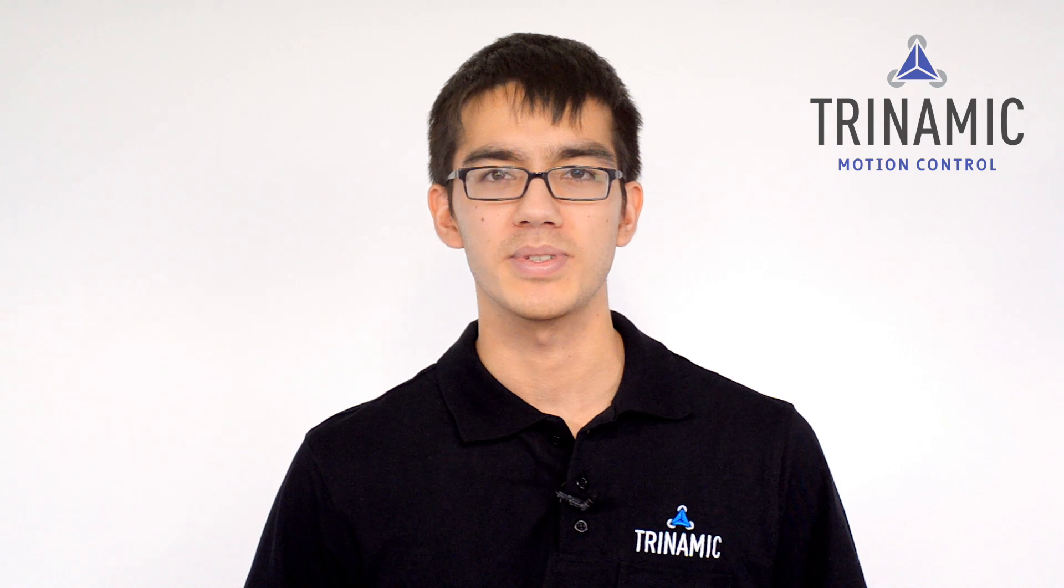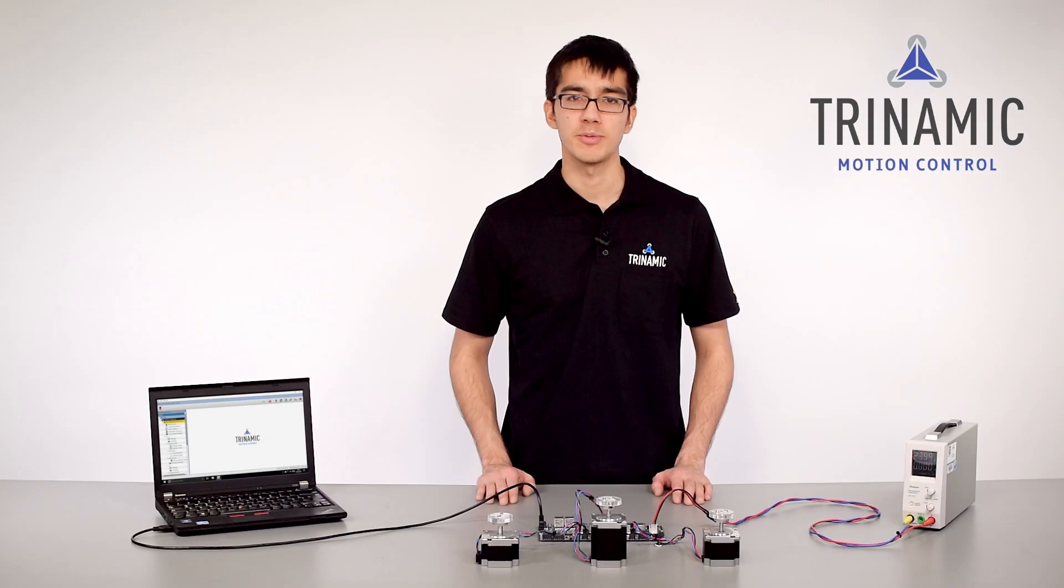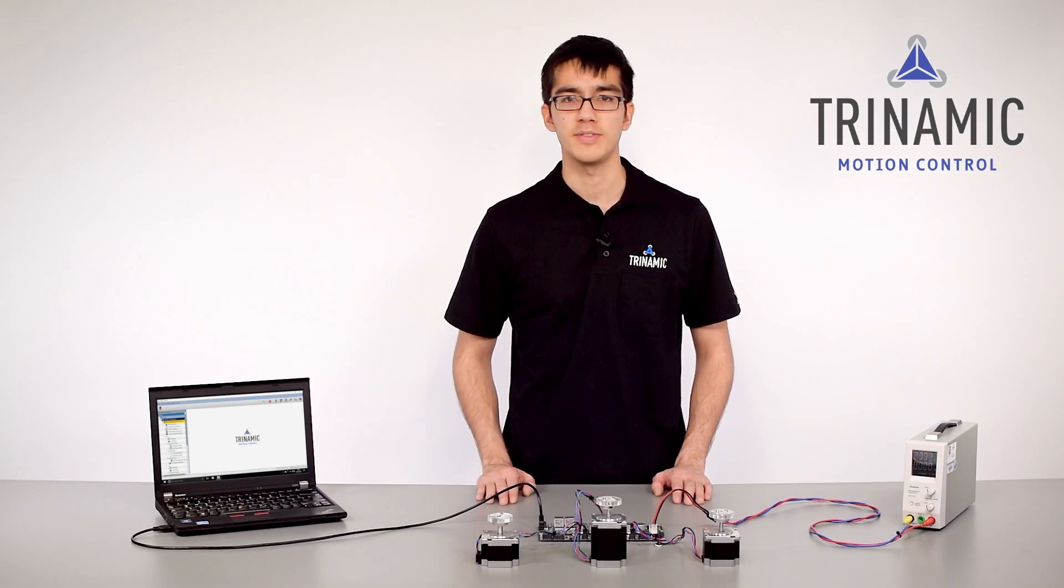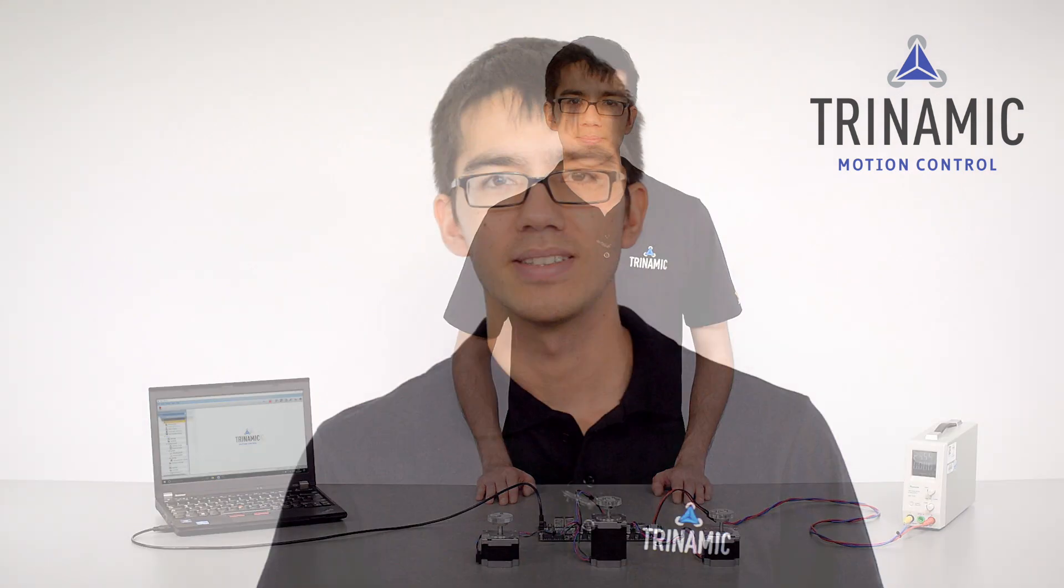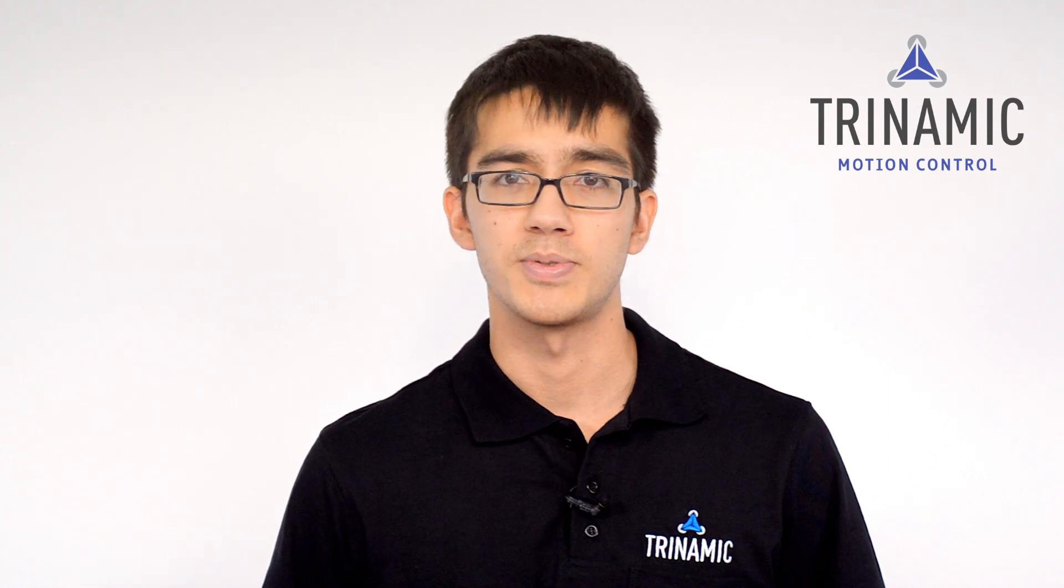In this video, I introduced the TMCM 3212 module to you as well as the TMCL Creator. Further information on the module and the product family can be found in the video description. The TMCM 3212 comes with Trinamic Technologies, StealthChop and StallGuard2.